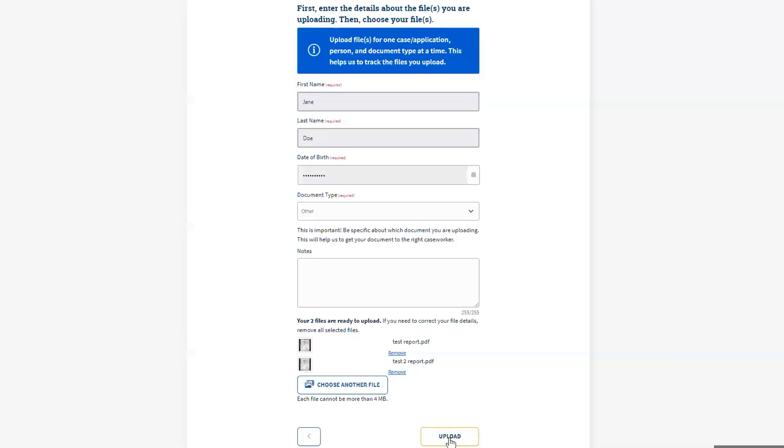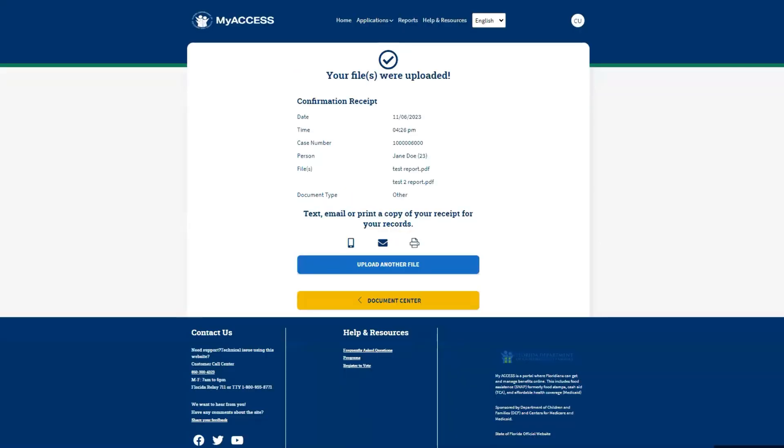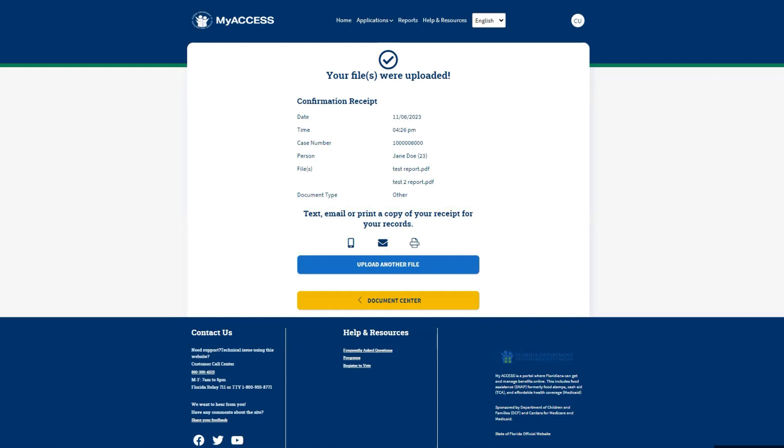Congratulations! You successfully uploaded a file. Make sure to text, email, or give a printed copy of the receipt to the individual for their records. Click Home to return to the dashboard.